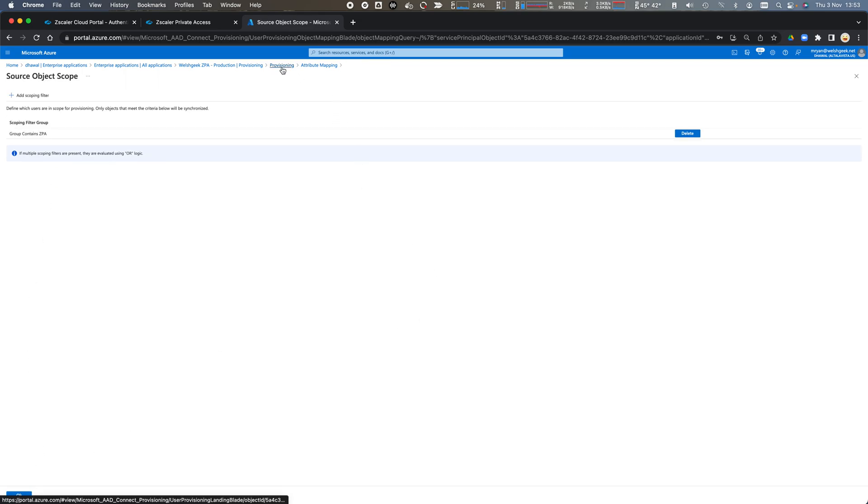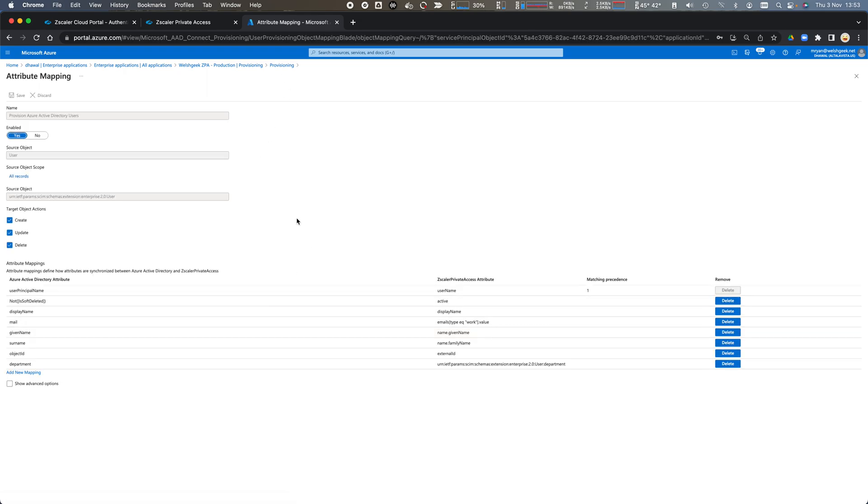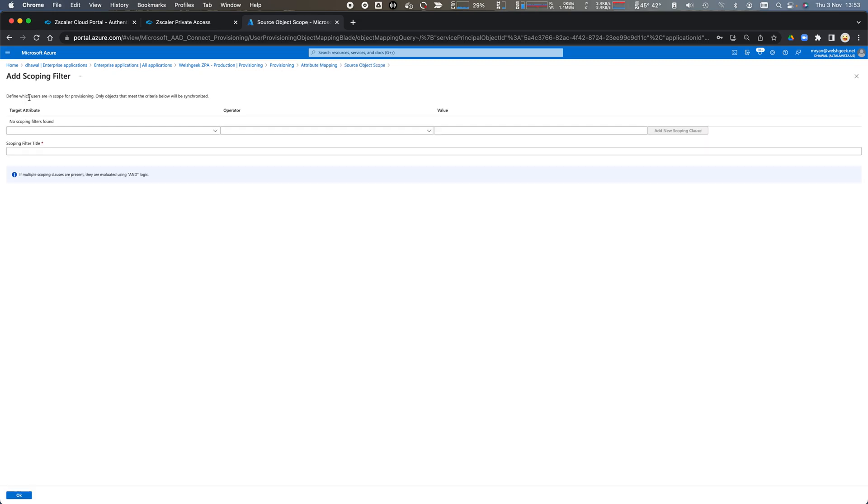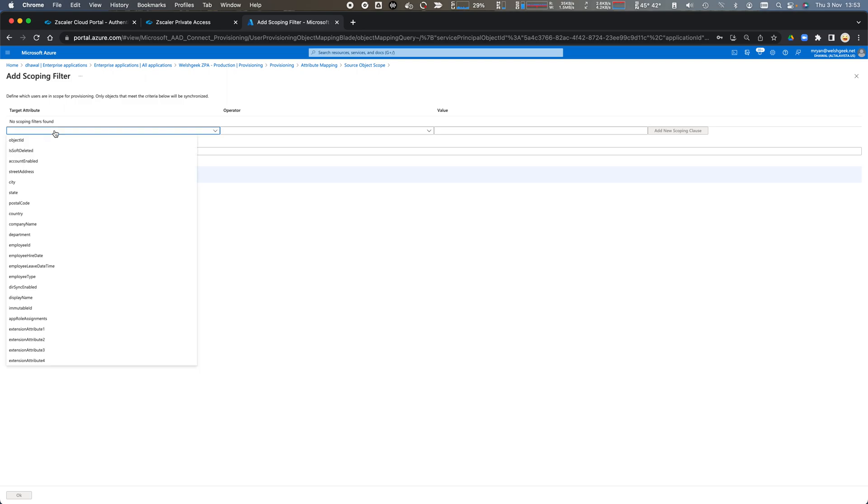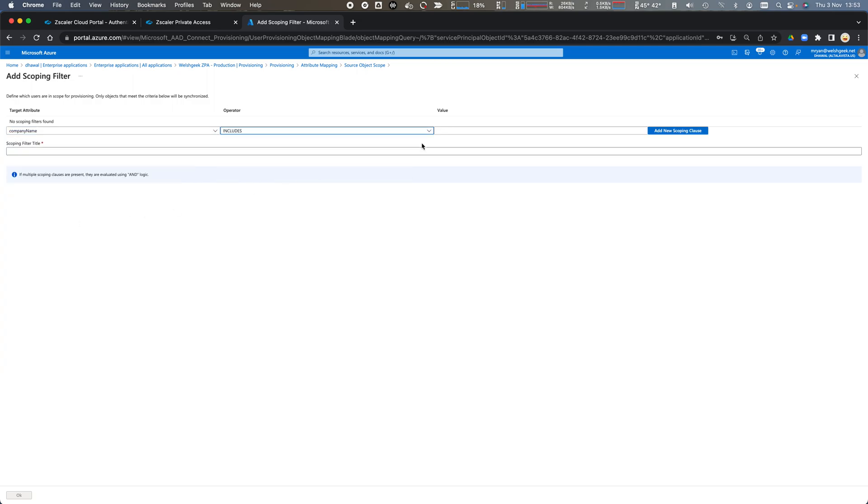We'll come back to the provisioning and we want to do the same for the users so we don't want to synchronize all records so we'll add a scope and filter and we want to synchronize only the accounts that are part of the company includes the word Welshgeek.